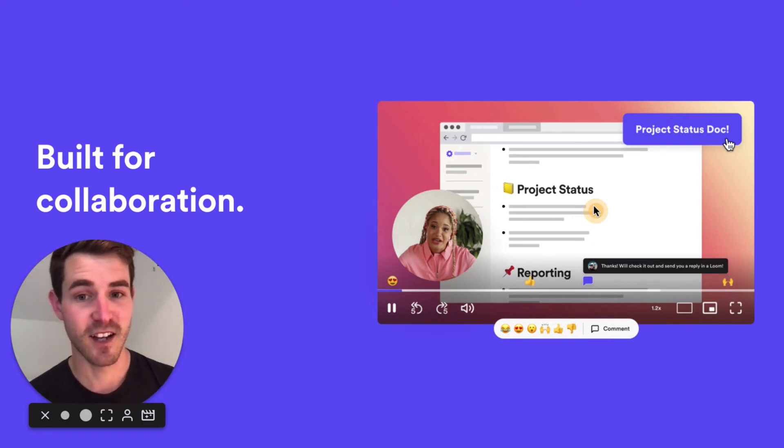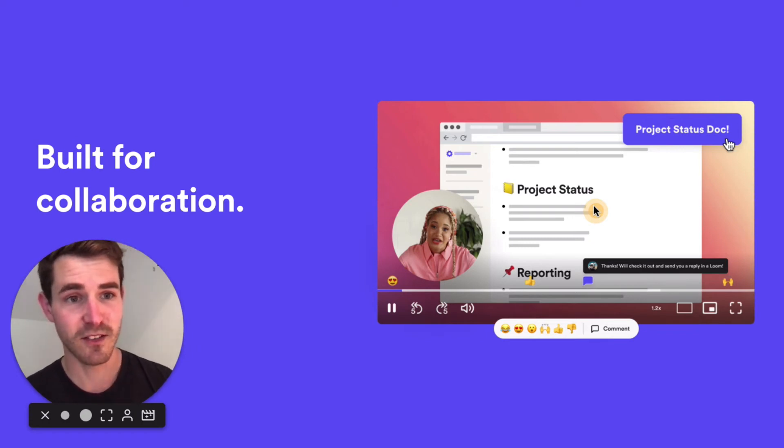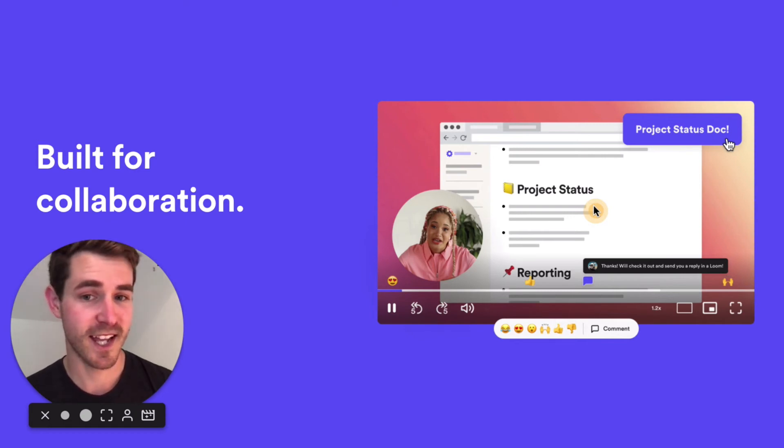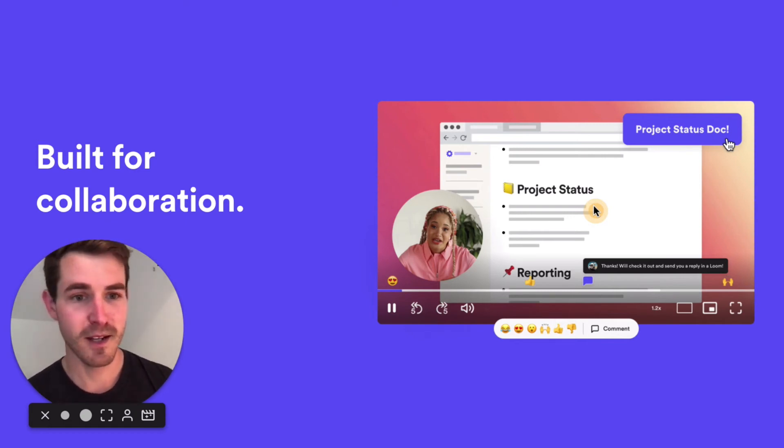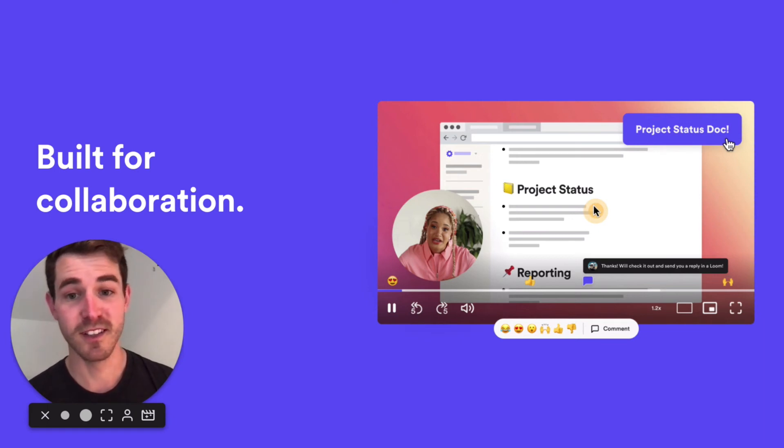You can add docs and links via a CTA button to the video. It's really built for people to communicate back and forth and facilitate asynchronous communication.